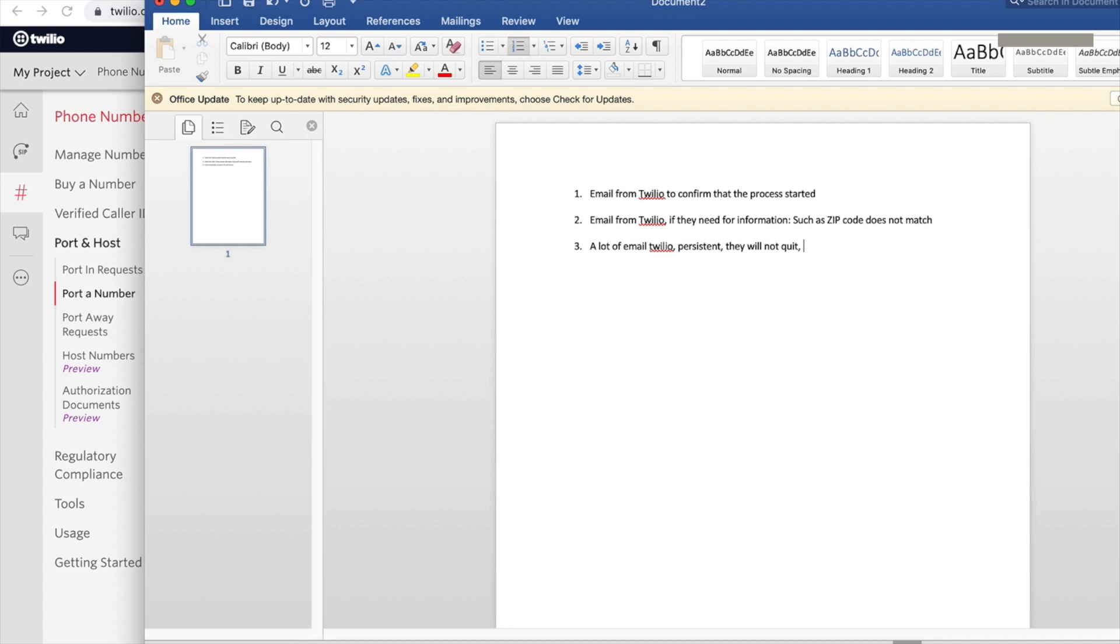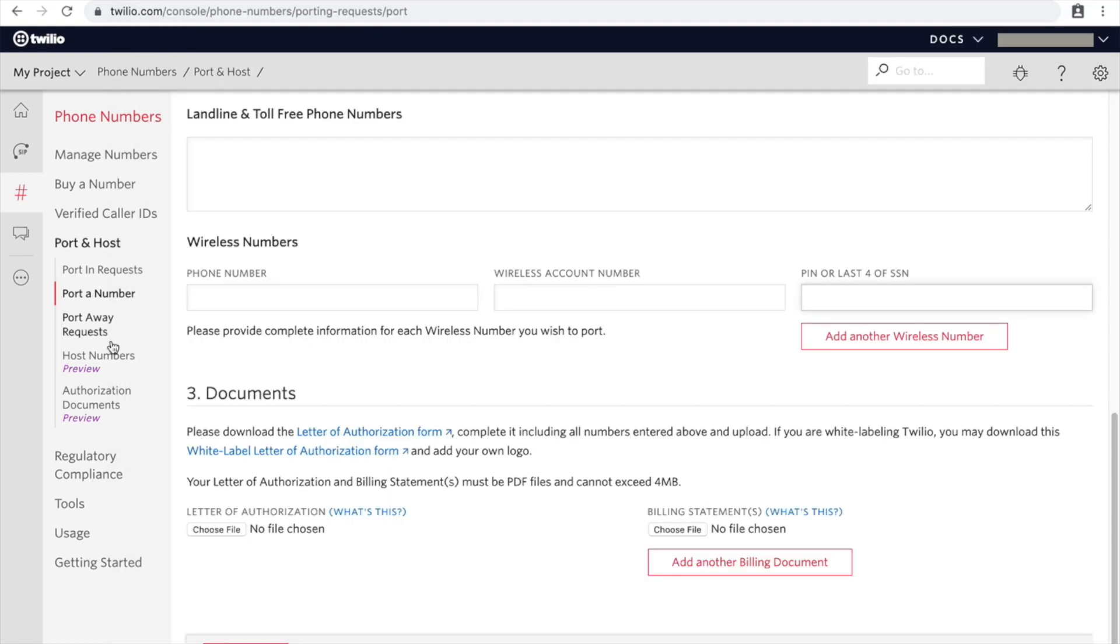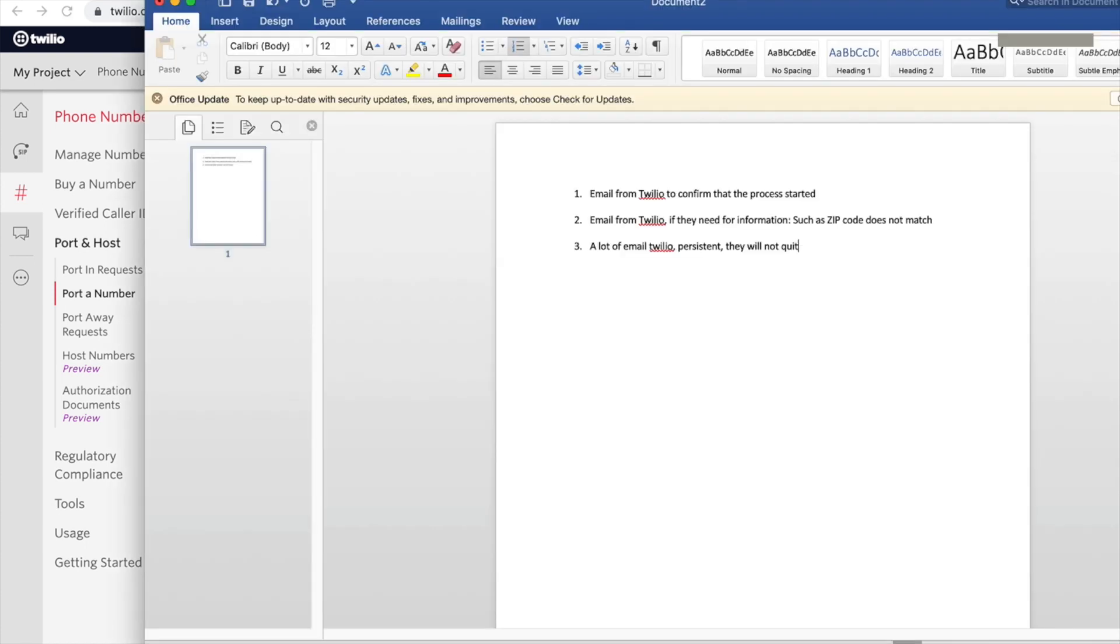All right, well that's about it. After you finish with the porting process, they will also send a final email saying that the porting will be scheduled. Like they will send a schedule porting email.